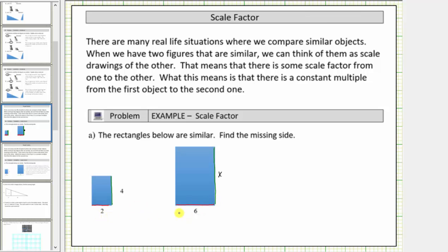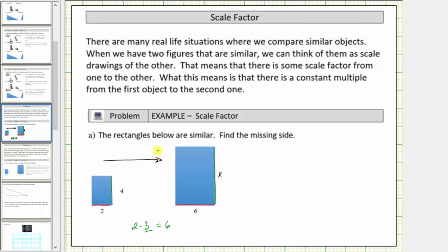Looking at the corresponding sides with length two and length six: because two times three is equal to six, three is the scale factor from the small rectangle to the large rectangle. The scale factor from the small rectangle to the large rectangle is equal to three.